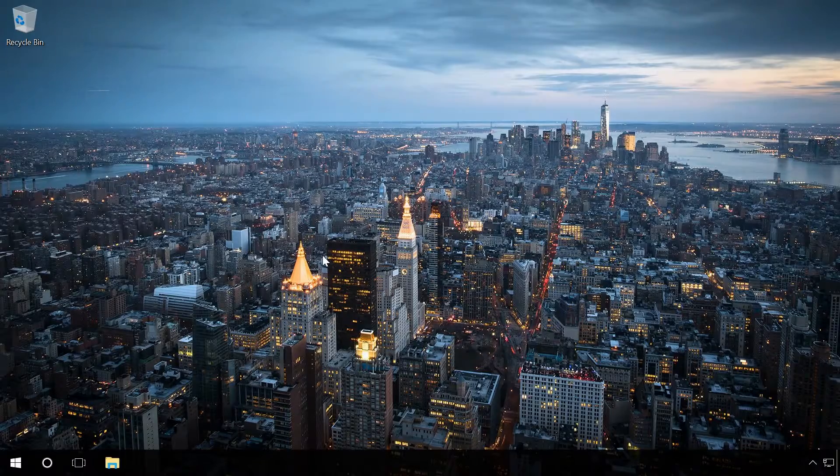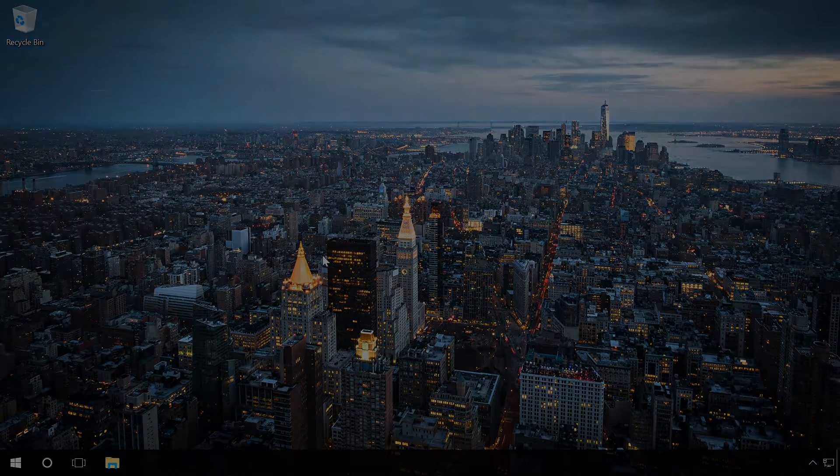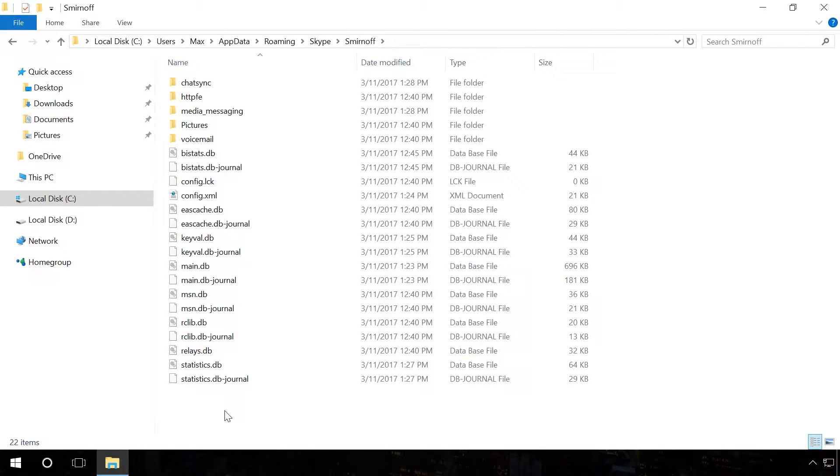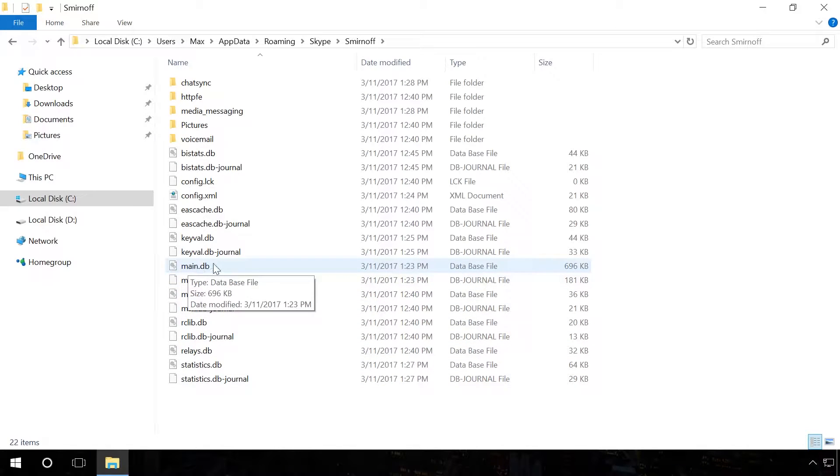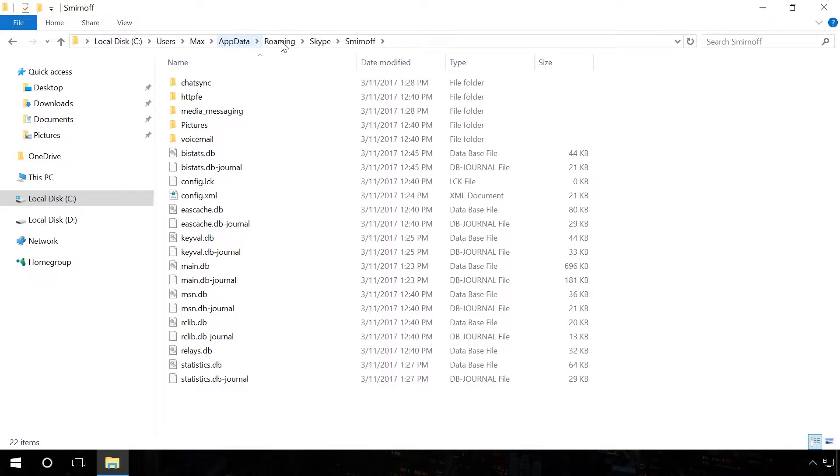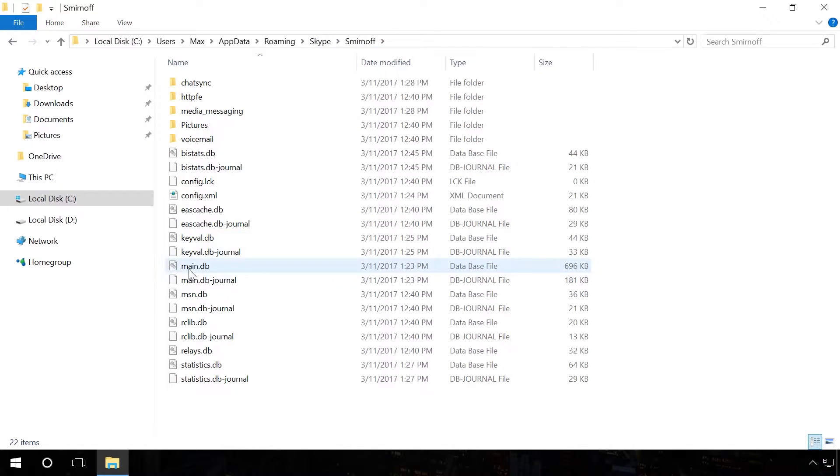So what should you do to recover Skype history for a period longer than the last 30 days? You should replace the existing file main.db which is located here C – Users – User Name – AppData – Roaming – Skype or Login Skype with the same file containing the entire Skype history.